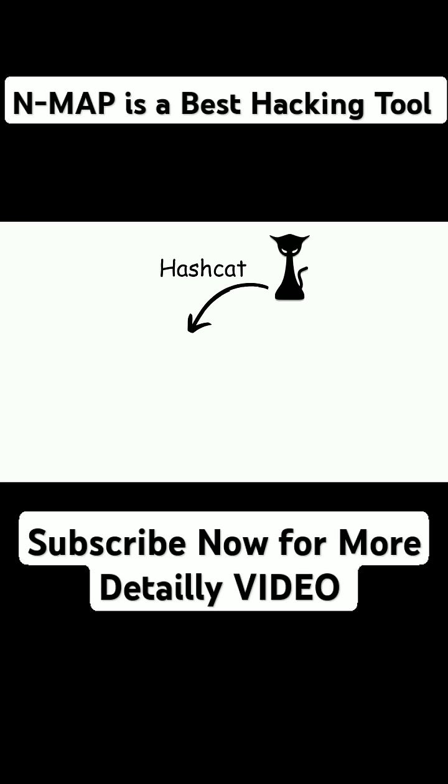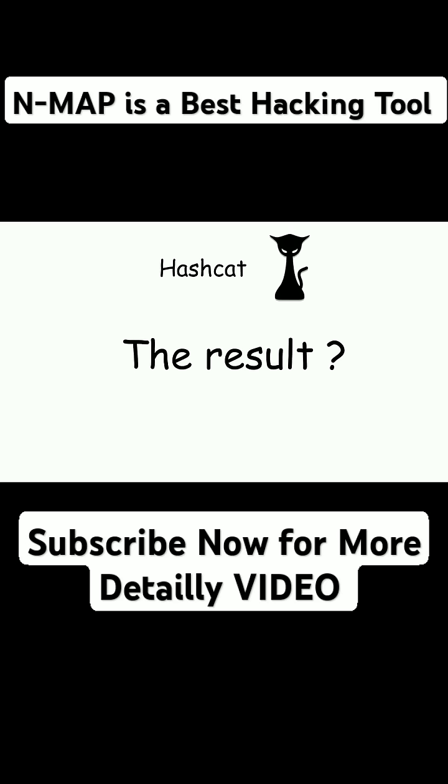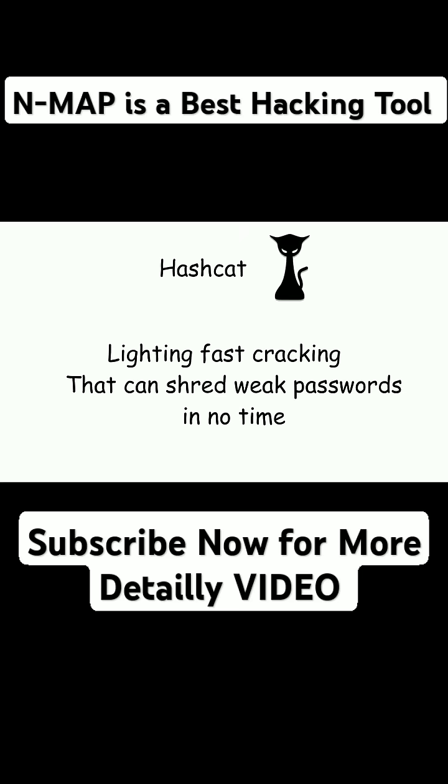Hashcat. Hashcat is John's hyperactive cousin. It uses the power of GPUs to test millions of passwords per second. The result? Lightning-fast cracking that can shred weak passwords in no time.